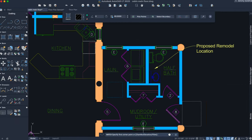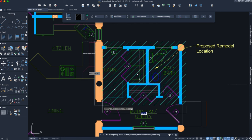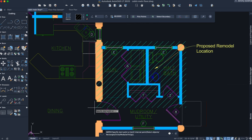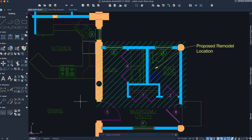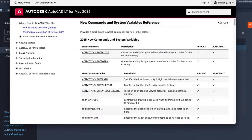In this demo, I'll draw a rectangular hatch over this area of the drawing. See the Product Help for a complete list of new commands and system variables related to the new features.